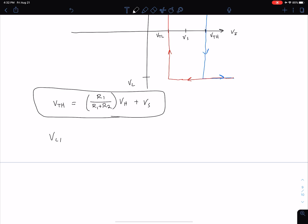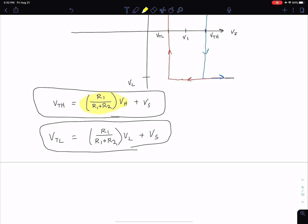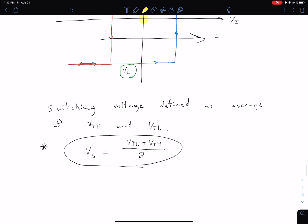Similarly, our lower threshold VTL = (R1 / (R1 + R2)) × VL + Vs. Note that since we assume symmetric VL and VH — for example, VH = +5 and VL = −5 — they are multiplied by the same resistor ratio, so the thresholds are equidistant to the left and right of Vs. If VH and VL are not symmetric, the Vs equation for the average no longer holds and Vs will be skewed toward one of the thresholds, but we won't get into those details here.